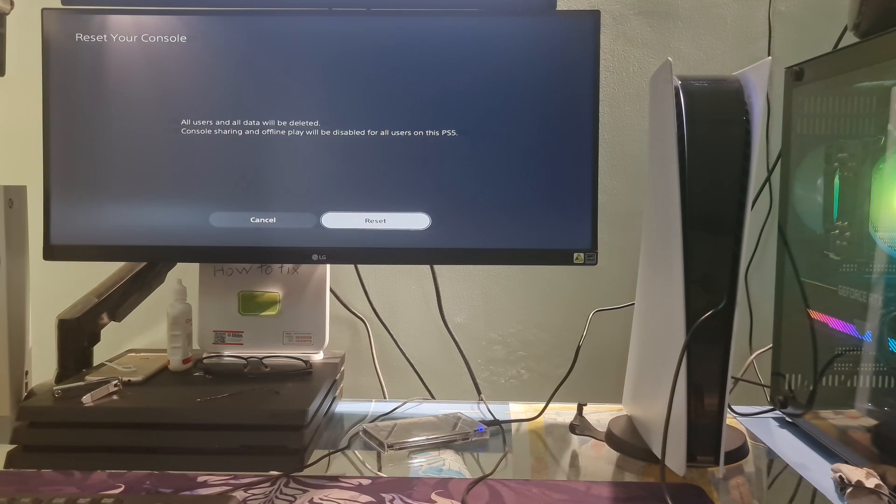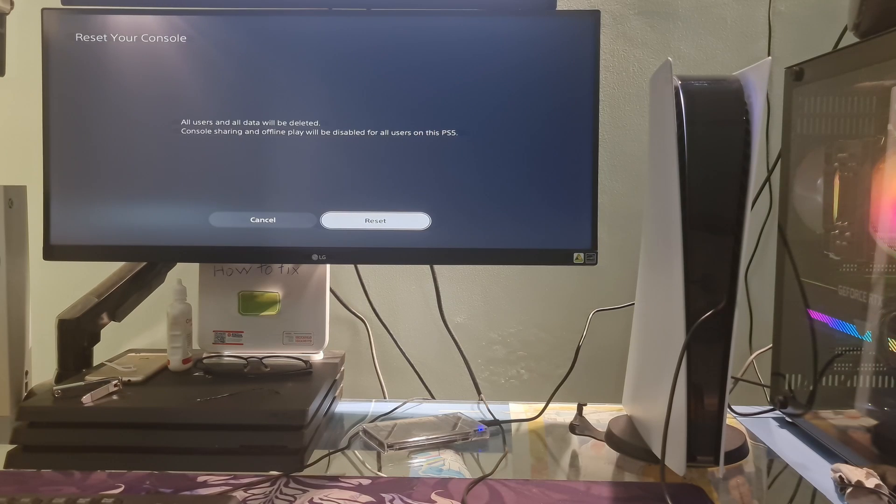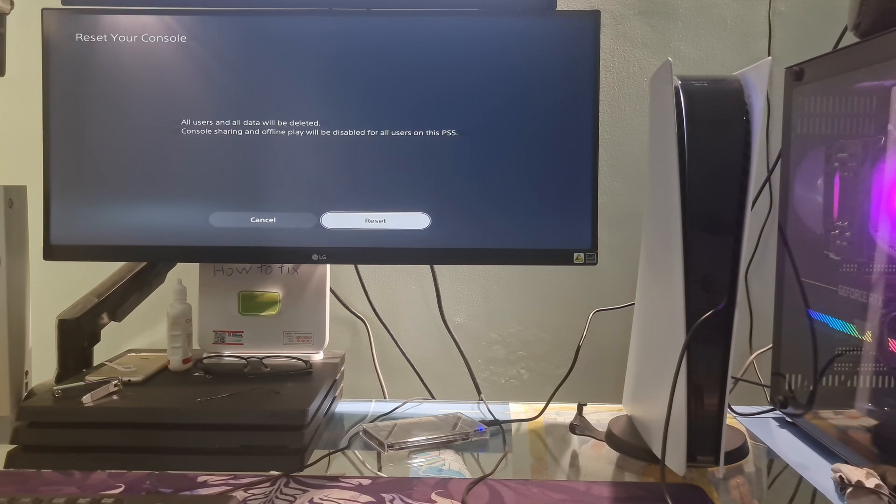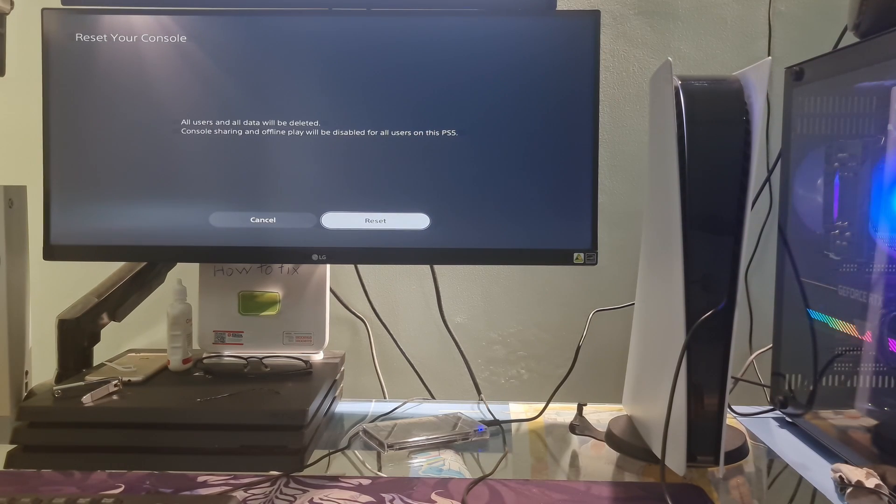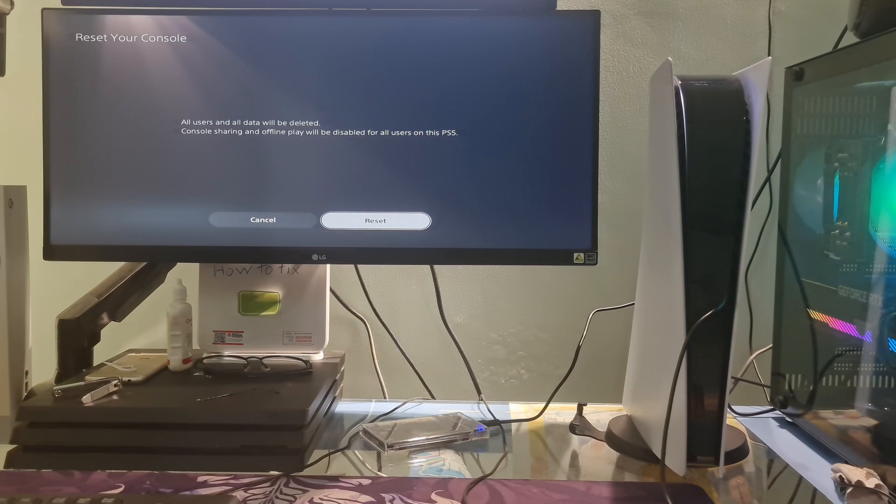Because of this, it's recommended you first backup any files you don't want to lose for good. You can do this by transferring your files to an external hard drive or using the PS Plus cloud service.